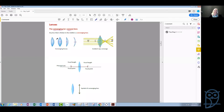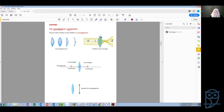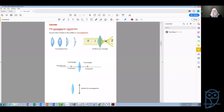Why do we call it converging? Because if there is a beam of light falling on the lens, we represent this beam of light with parallel rays. All of these rays refract when they pass through the lens, and they all pass through the same point, which we call the focal point. So all these rays converge on the other side of the lens through the focal point. That is why this type of lens is called a converging lens.